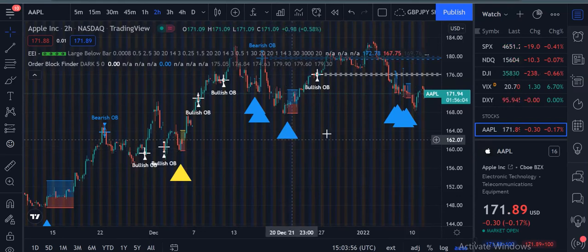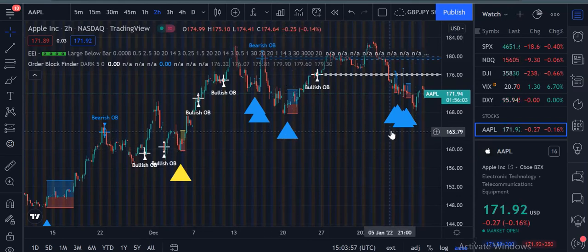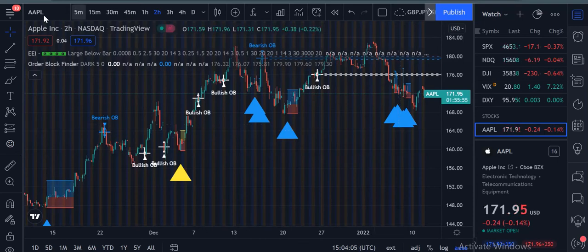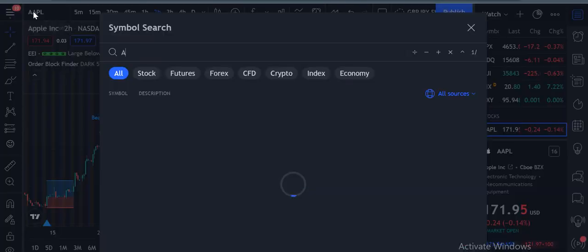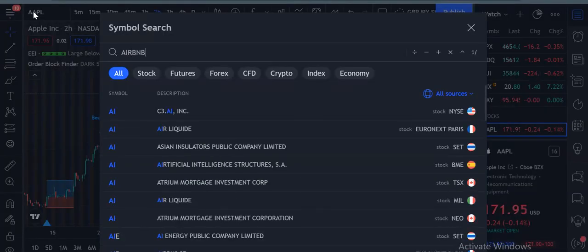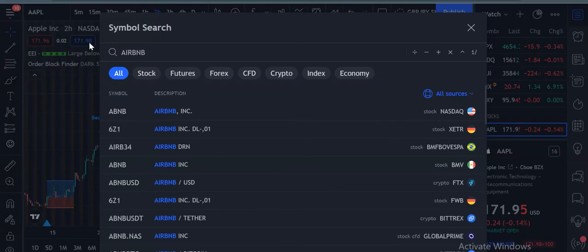Let's say if it drops to 160, then it will form a triangle-like pattern. You just have to buy at a quick escape of 165 and sell it at 165, which means a five-dollar profit per share.